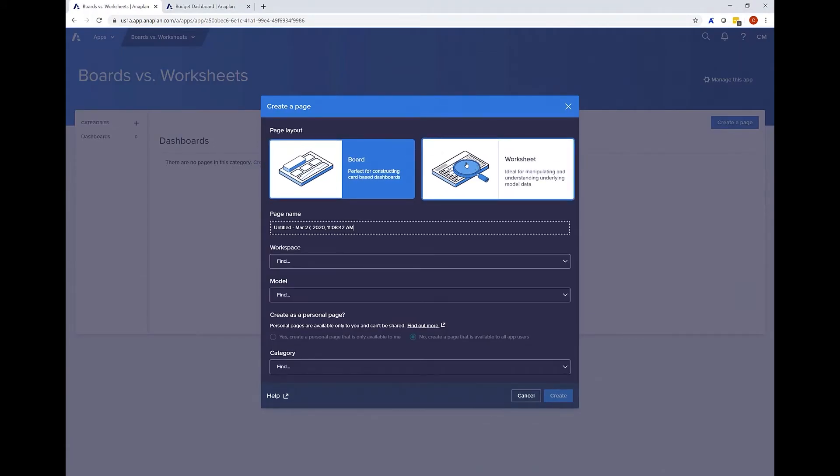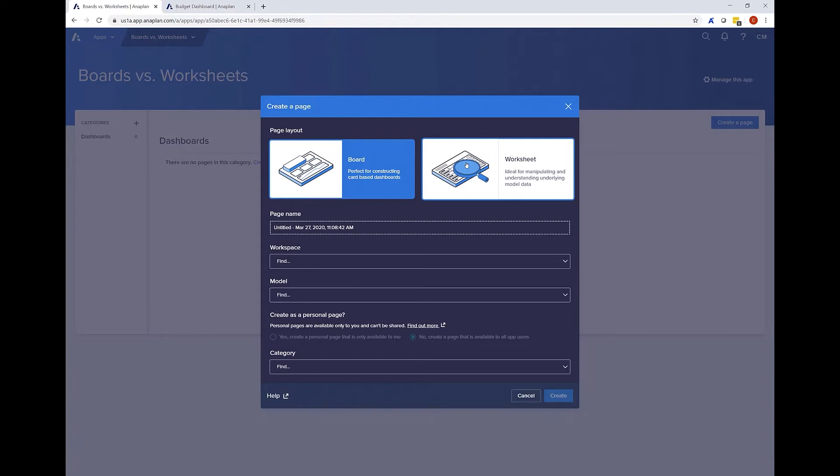Both can be used for reporting analysis as well as for data entry. Both allow you to include grids of data along with charts and KPIs and both allow for multiple people to use them concurrently automatically filtered for each individual's security.